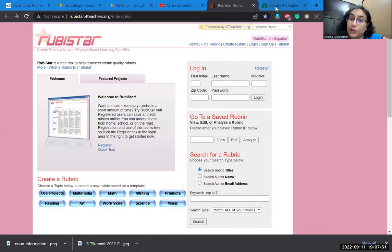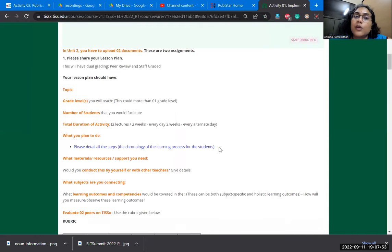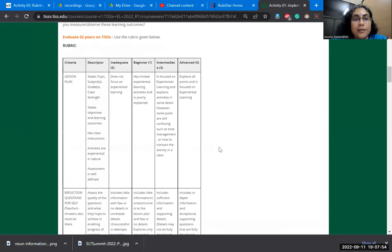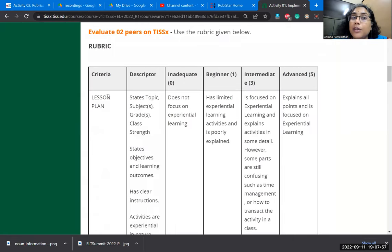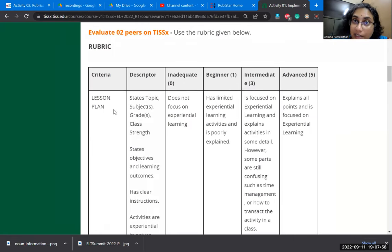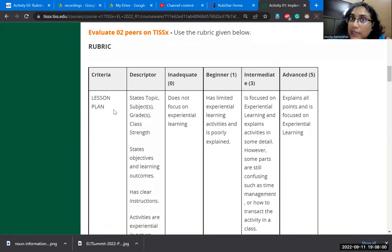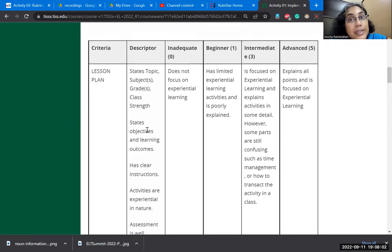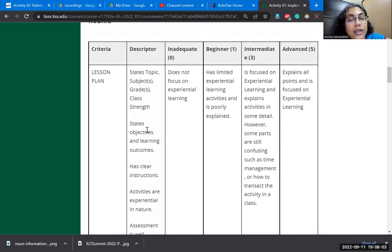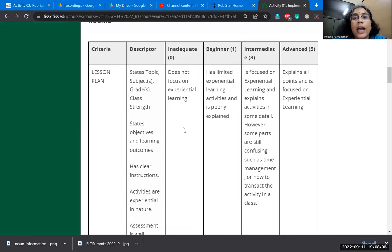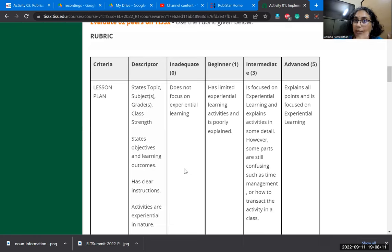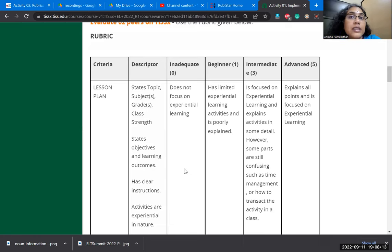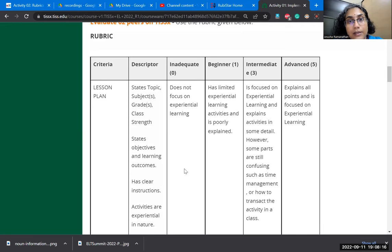Rubrics are something that you've already been acquainted with in unit two. If you remember, you had looked at rubrics in order to evaluate elements of your peers and yourself also. So a rubric is something where you give a criteria such as what is a lesson plan, describe it, say what qualities you're looking for, and then identify whether someone is in the beginner level or in the advanced level and how you want them to progress.